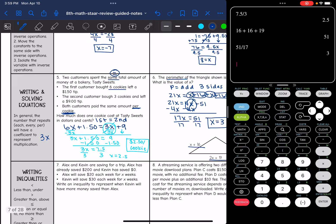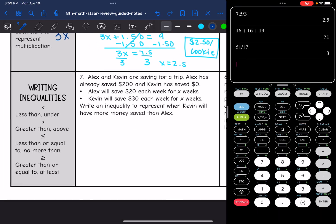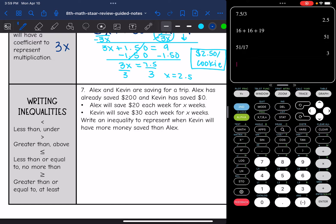The last thing we're going to review is writing inequalities, which follows the same steps as writing equations — the repeating number gets the x coefficient. The inequality signs: less than can also mean 'under'; greater than can mean 'above'; less than or equal to means 'no more than'; and greater than or equal to means 'at least.'